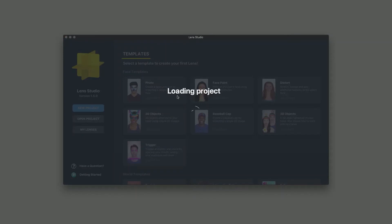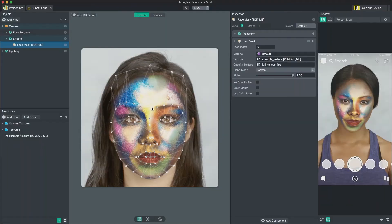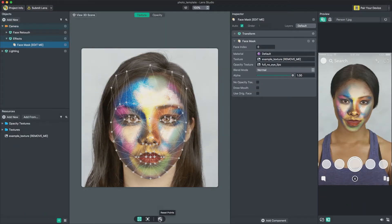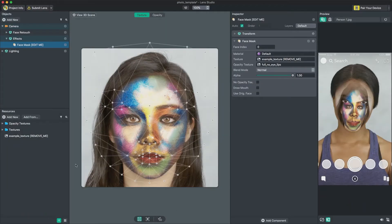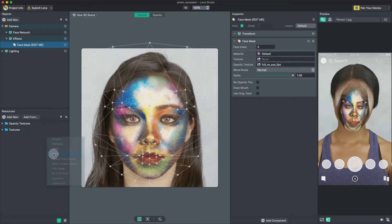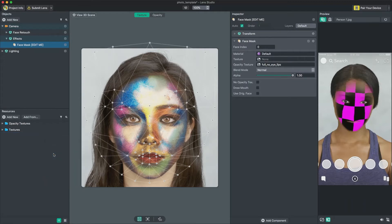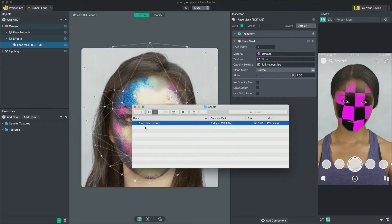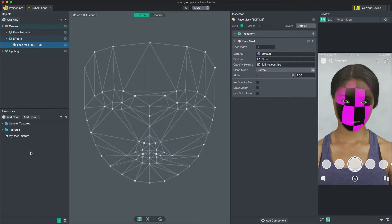First, open Lens Studio and open the Photo Template. We'll reset our face as well as remove the texture labeled Remove Me to give ourselves a clean slate. Next, we will import the image we want to apply to the user's face into our project by dragging and dropping the file into the Resources panel.